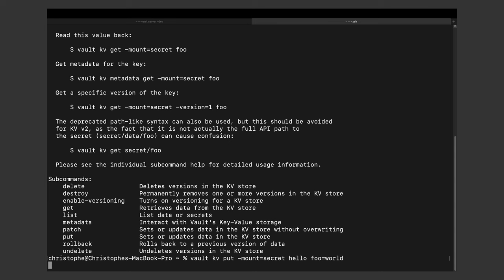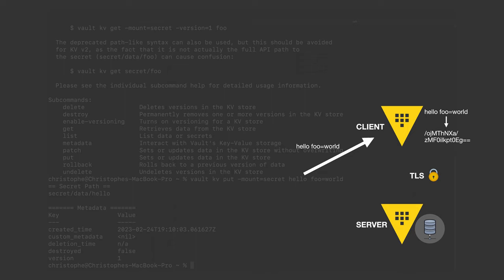Whenever you need to create a new secret, for example, you can do that like this. At which point, the data is then stored encrypted in the backend, and that backend cannot decrypt that data without the Vault server, meaning that an attacker would have to gain access to your Vault server to be able to decrypt the data.